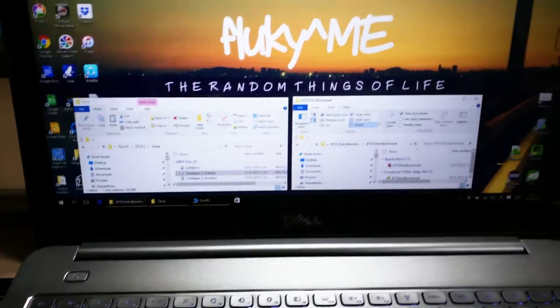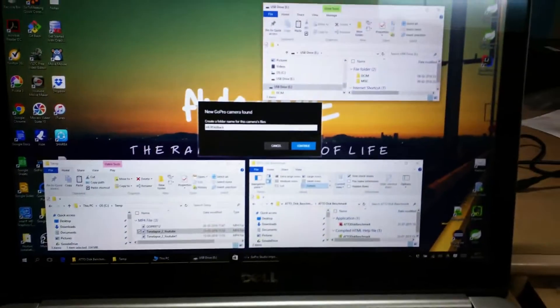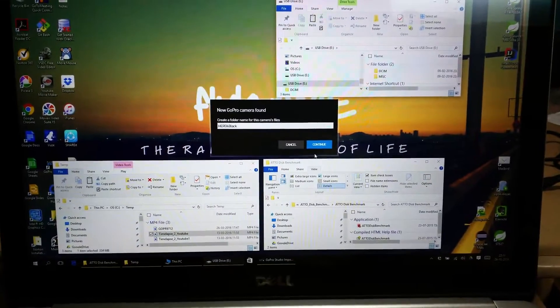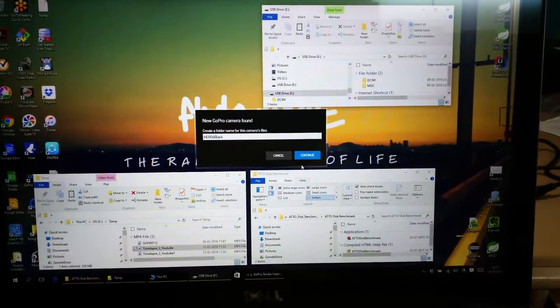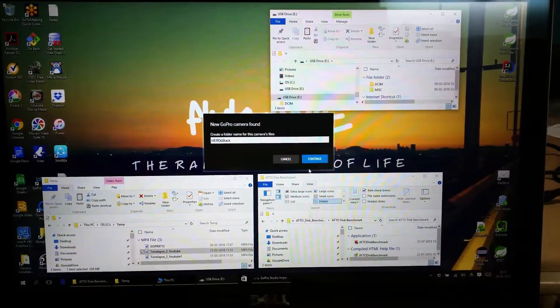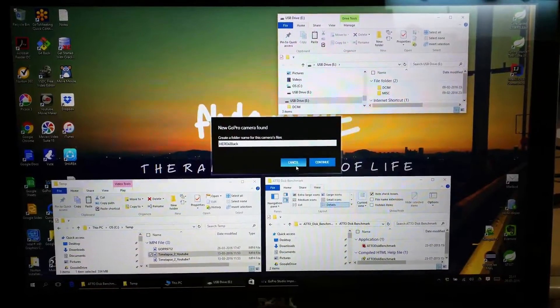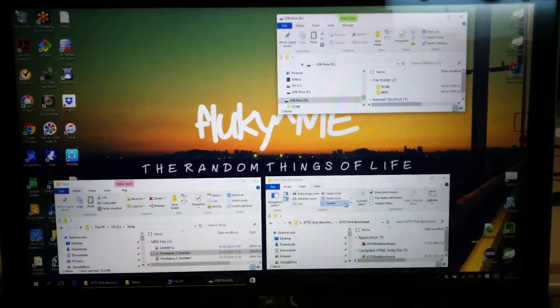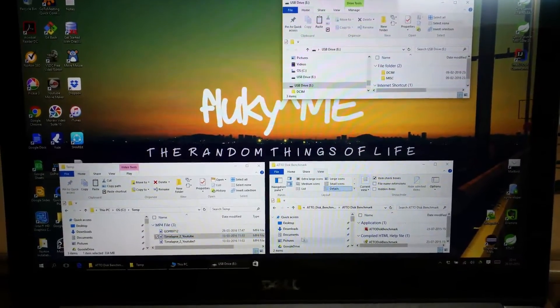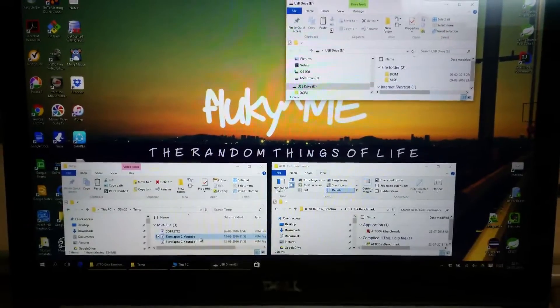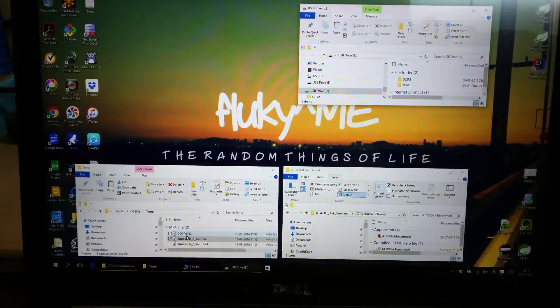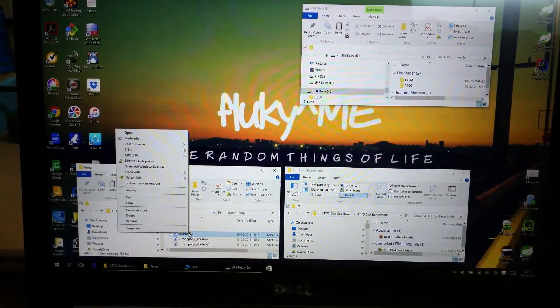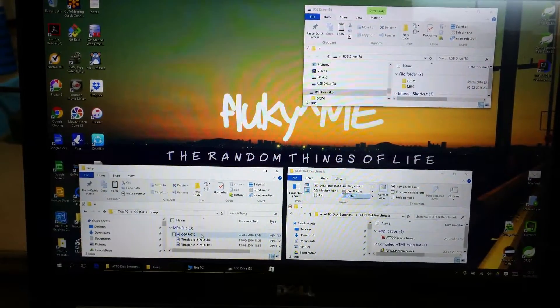Yeah, it is now detected. It's my GoPro card. I use this card for my GoPro video settings. Okay, so first we'll do a simple file copy test. So this is my window drive.